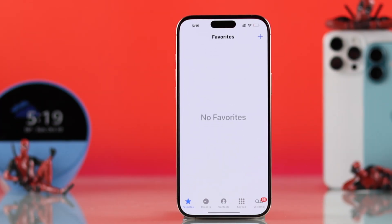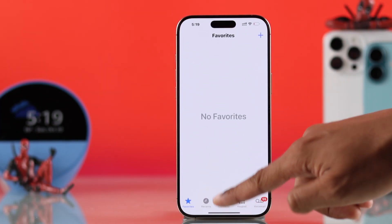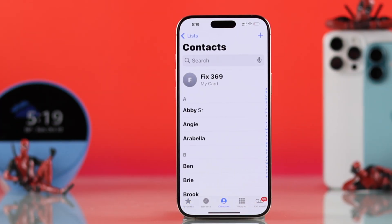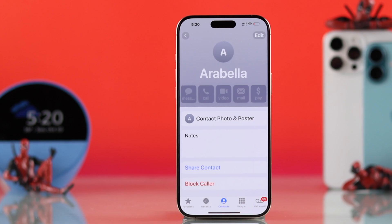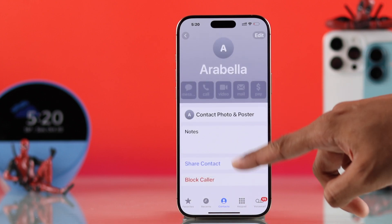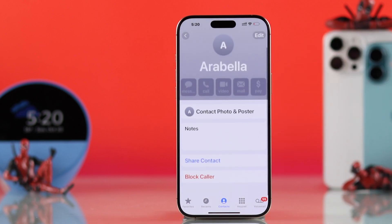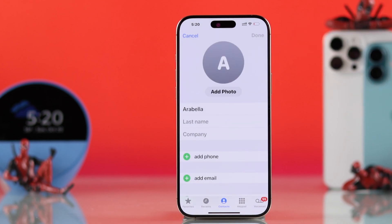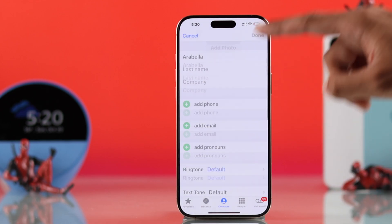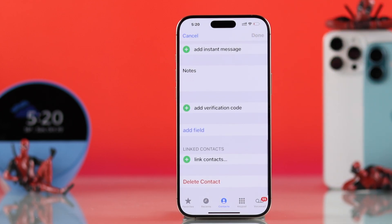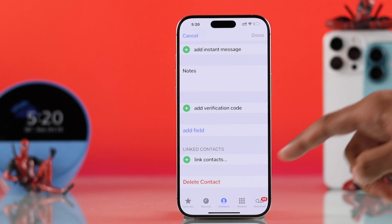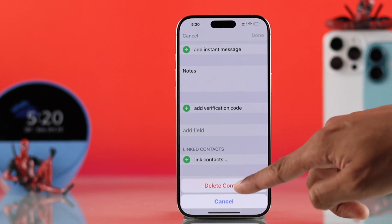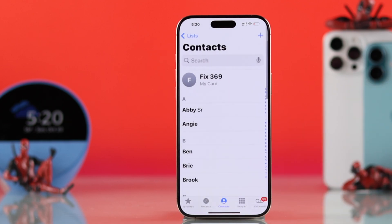If you go to the Phone app, then Contacts, and try to delete a contact by tapping on them, you'll see there's no option to delete it on that page. To do that, you'll actually need to tap on Edit, and then scroll all the way down to find the Delete Contact option. Then you can just tap on it and confirm to delete your contact.